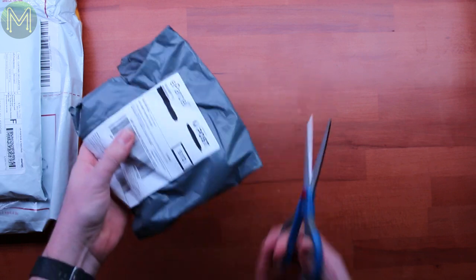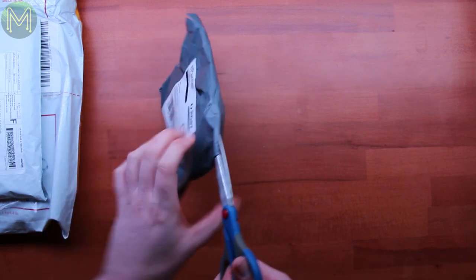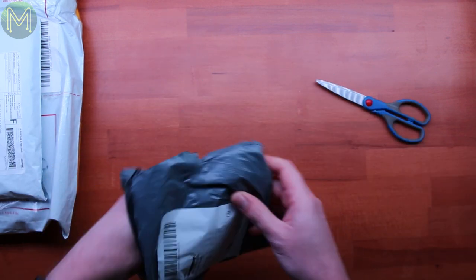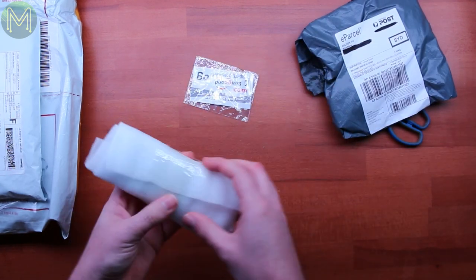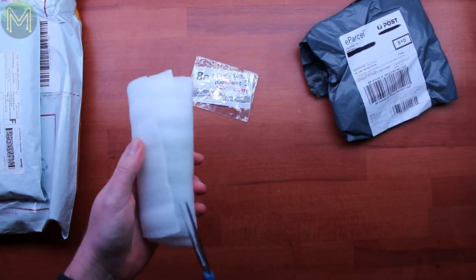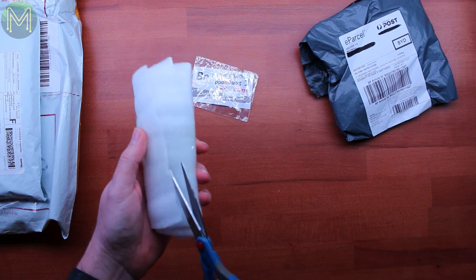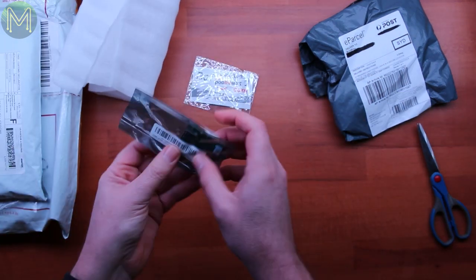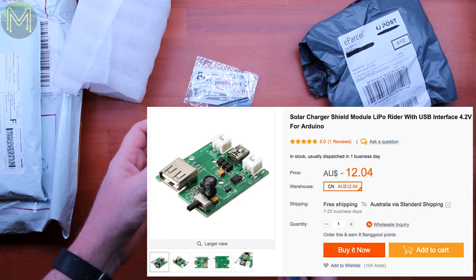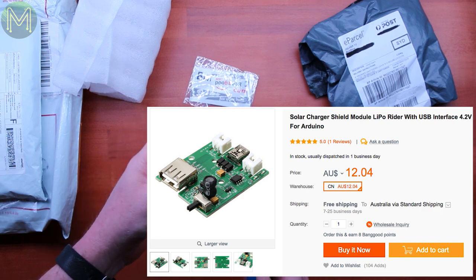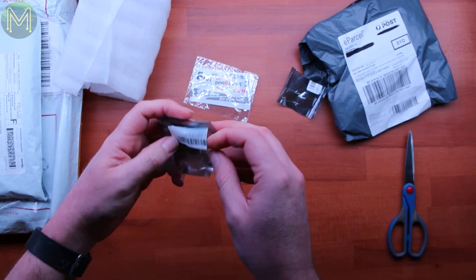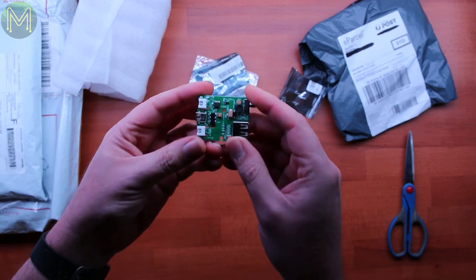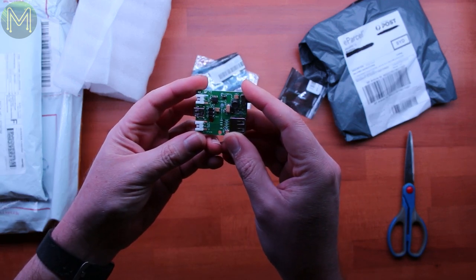So first one coming from someone. I don't know who. Okay, Banggood. This is obviously something I've ordered. I have no idea what it is. So I had a quick look on the website. This is actually a solar charger. So this is one of the ones I was going to look at for my mailbox project.